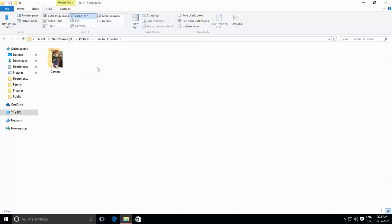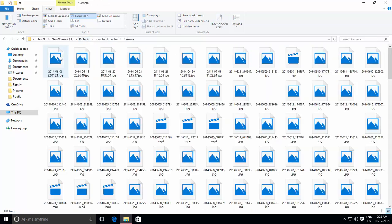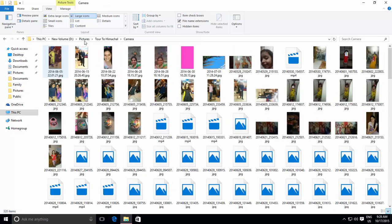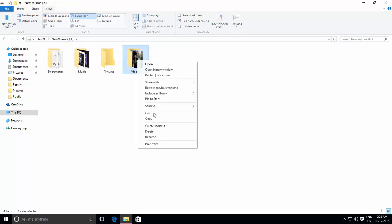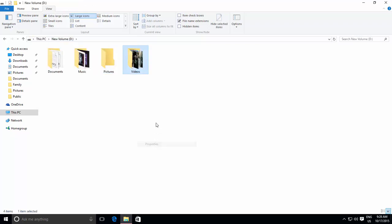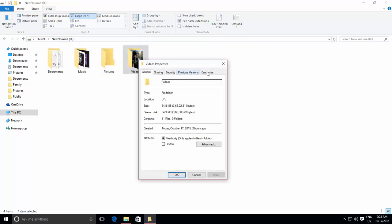You can repeat the same steps for folders having videos, so you may have a little idea about which video you are going to play.